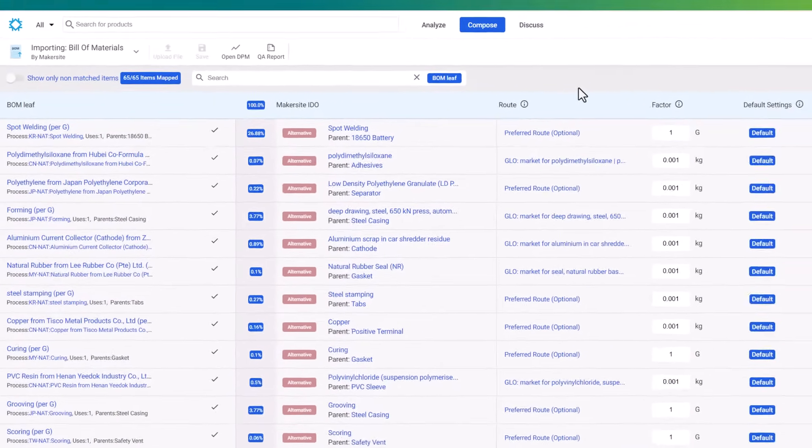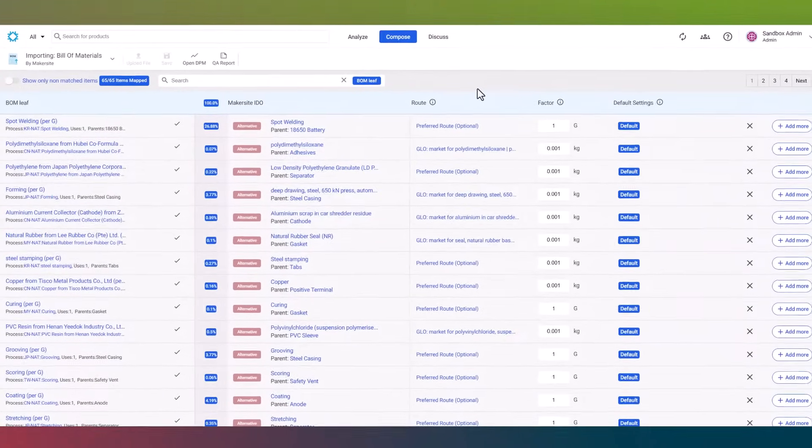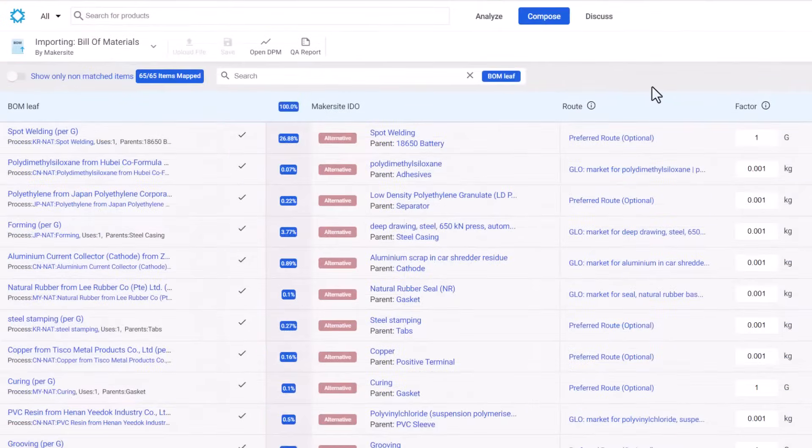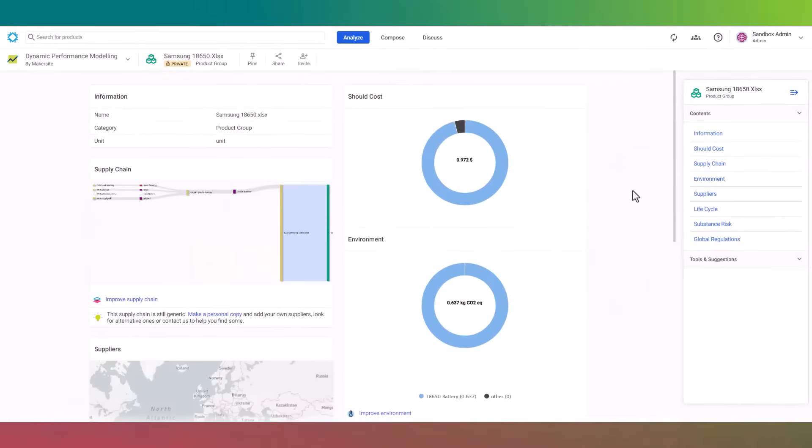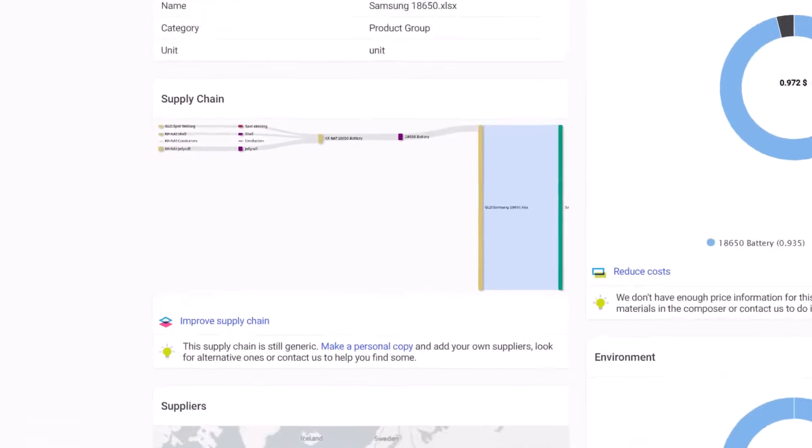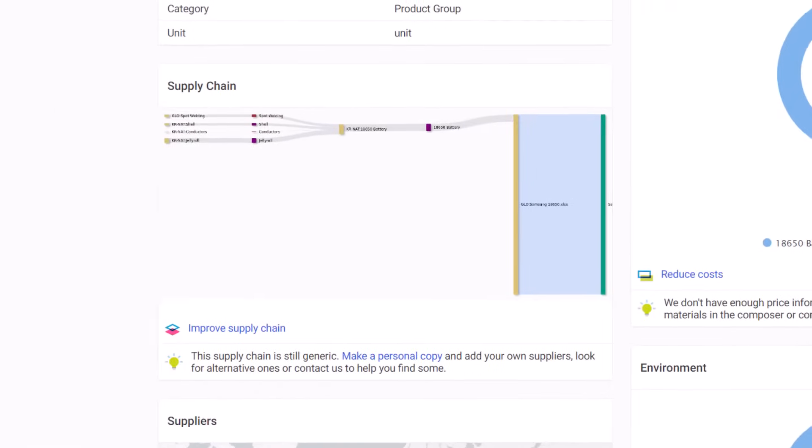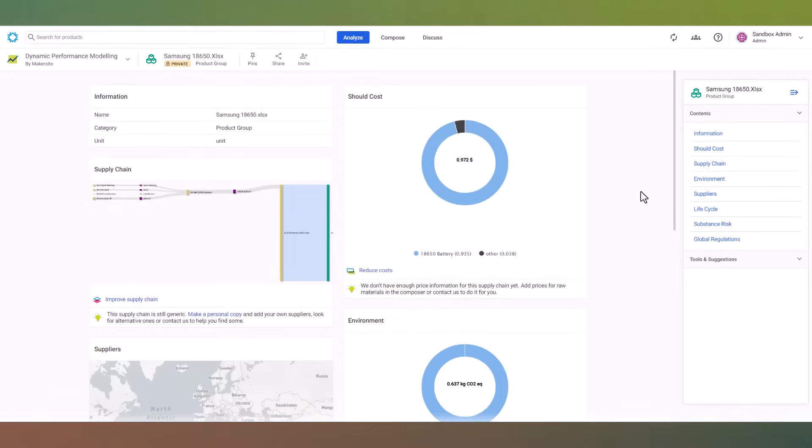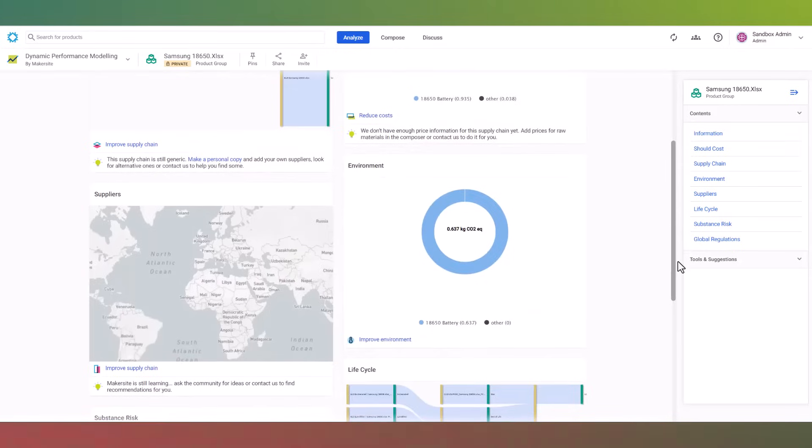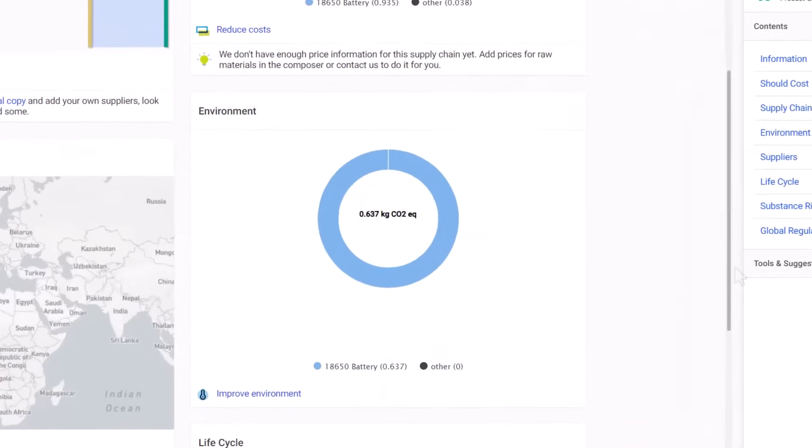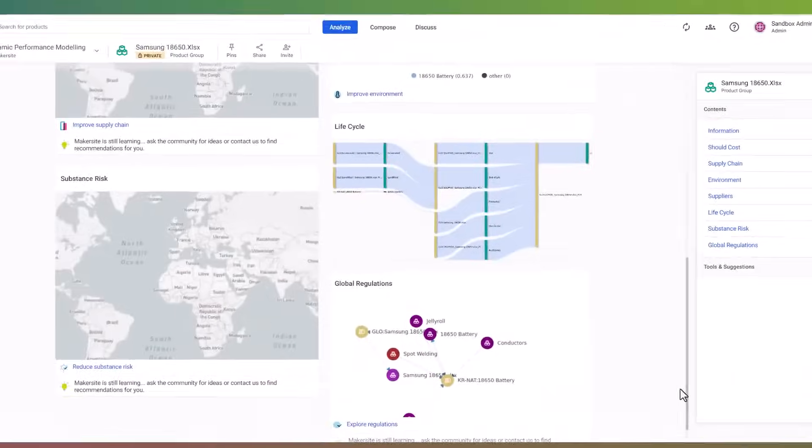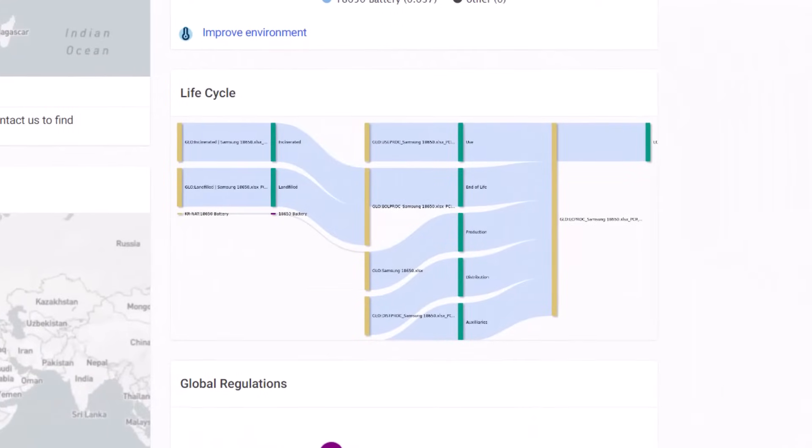Upon accessing the Dynamic Performance Modeling Dashboard, you'll promptly receive a comprehensive assessment of your product. This includes insights into supply chain dynamics, a breakdown of the product's estimated costs, and visualizations of its lifecycle assessment, depicting the carbon footprint from production to disposal. We incorporate lifecycle data encompassing the product's use phase and end-of-life considerations for a holistic cradle-to-grave analysis.